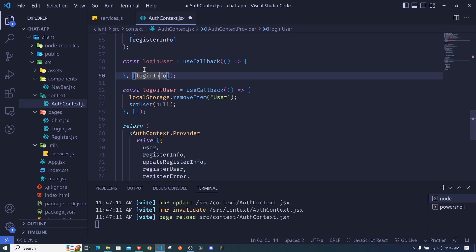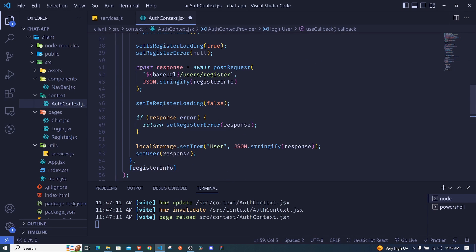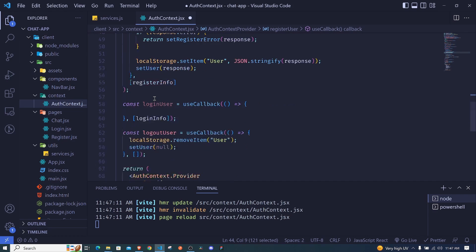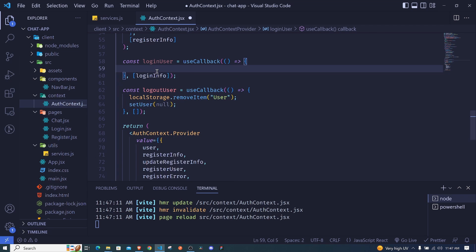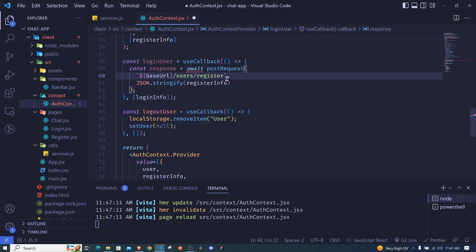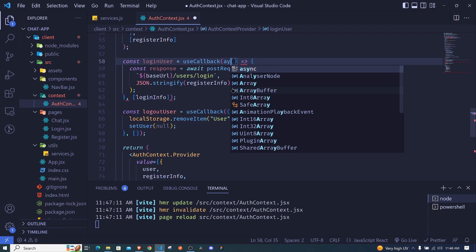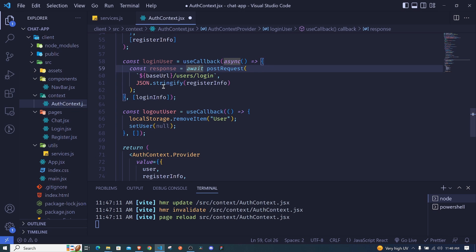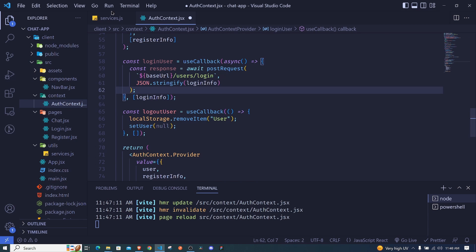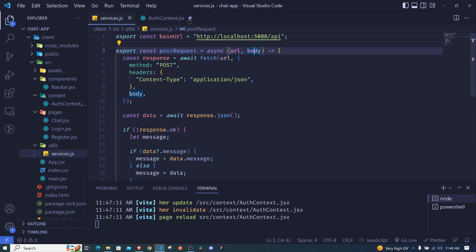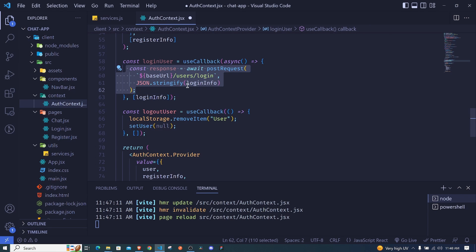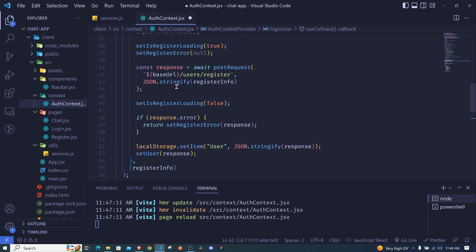With loginInfo containing email and password, we perform the HTTP request. I'll copy the existing request pattern and paste it here. The base URL is the same, but now we navigate to users/login. This is an async action and we're using await, so we include async. We pass loginInfo as the body, which will be received and sent to our backend.